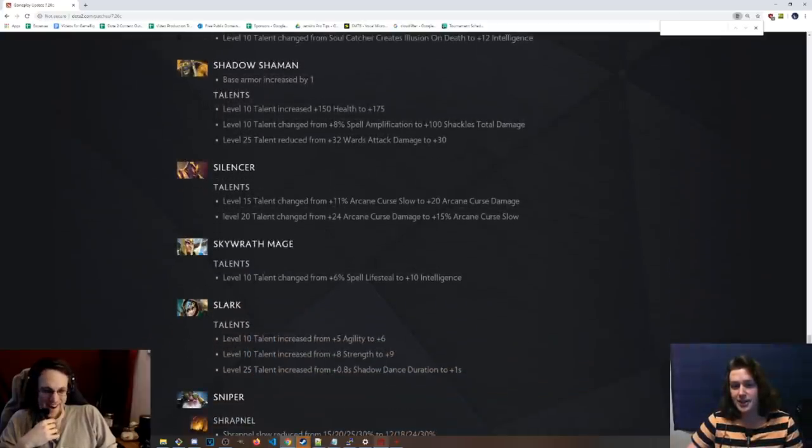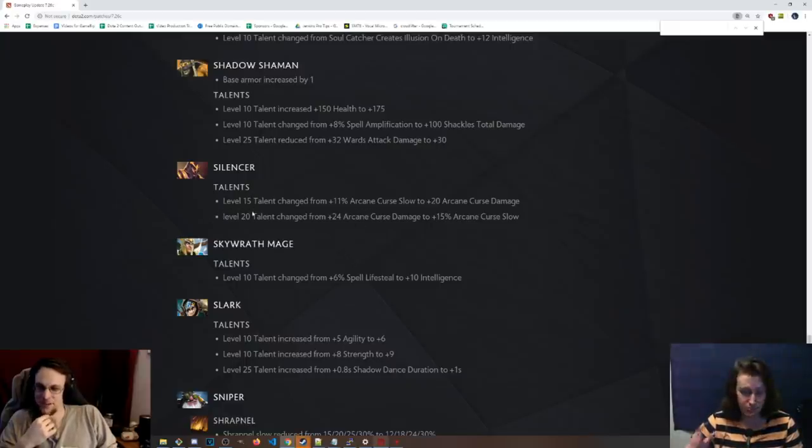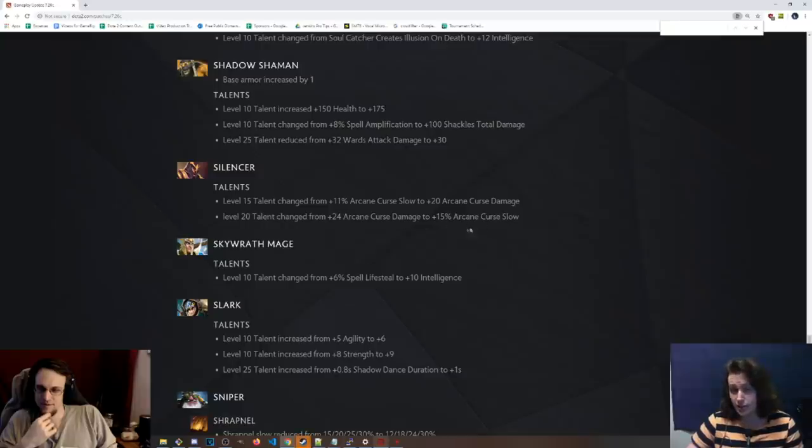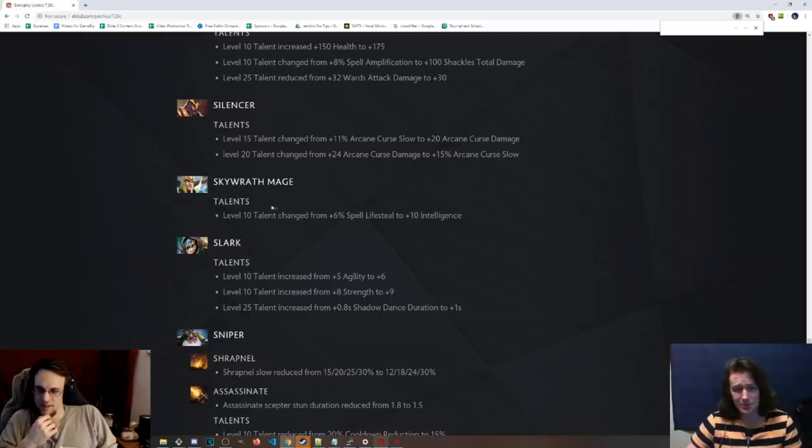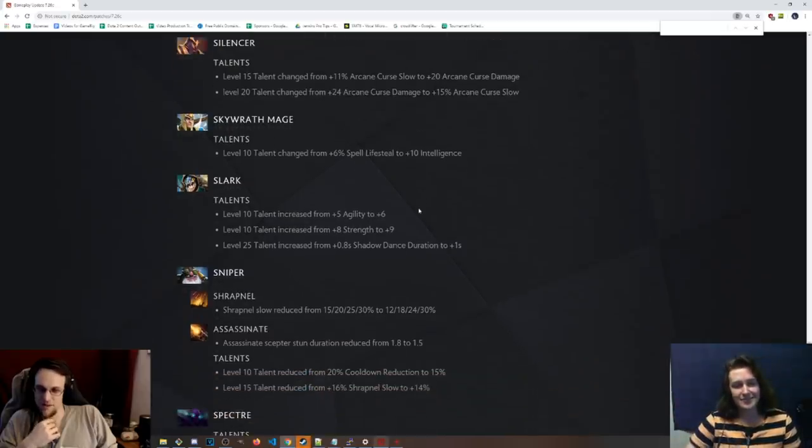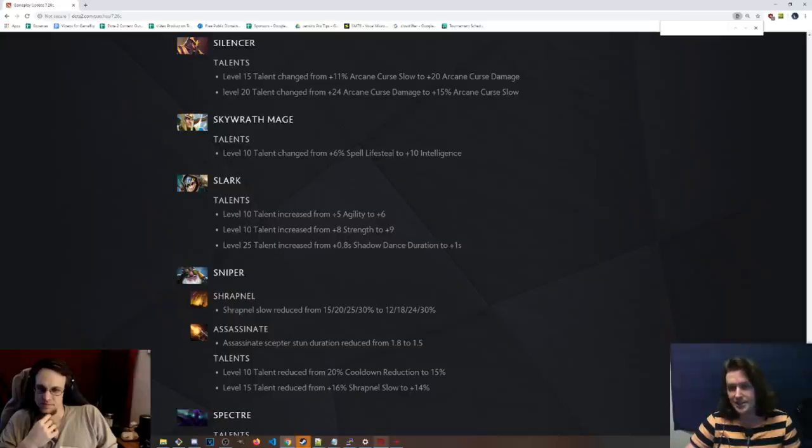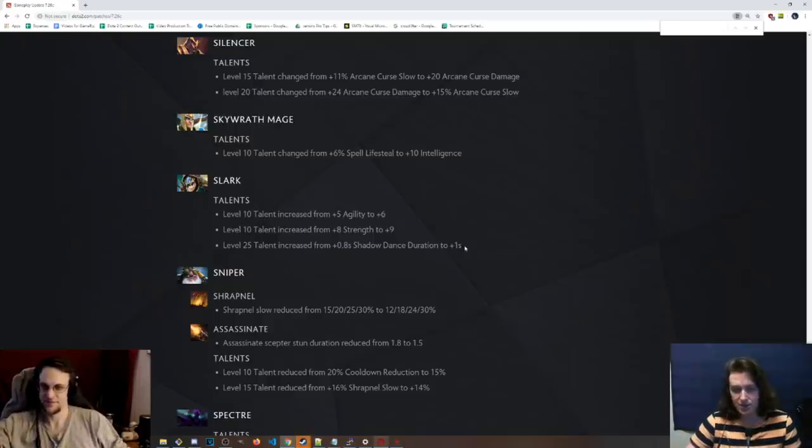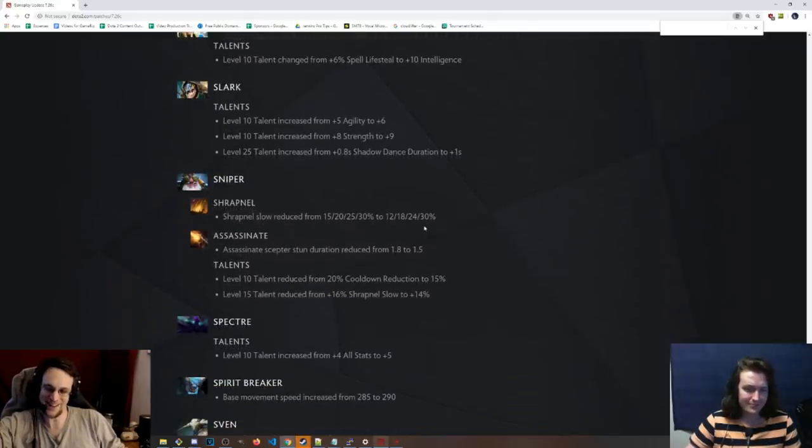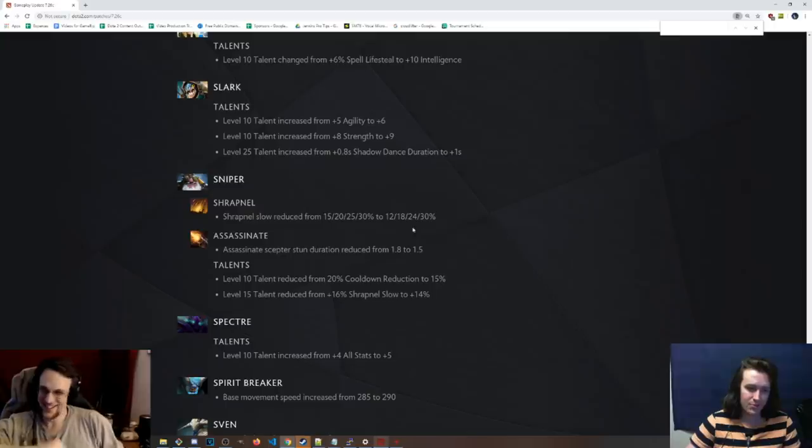Silencer, 15 talent is now 20 arcane curse damage instead of the slow. I don't think that's that great. I mean, it's level 15 talent. Level 15, yeah. That's really pushing it. And then the level 20 talent changed from arcane curse damage to now that's the slow. So minimal. And Skywrath, instead of spell life steal level 10, it's 10 int. So just, hey buddy, you get more damage. Cool. Way better. Now, Slark, the level 10 talent is now 6 agility instead of 5, 9 strength instead of 8, and the 25 talent has been reverted to 1 second on Shadow Dance duration. So slight buffs to him. Nobody wanted any of these 0.8, 0.4. Nobody wanted, yeah, it's just so boring. It's so boring.